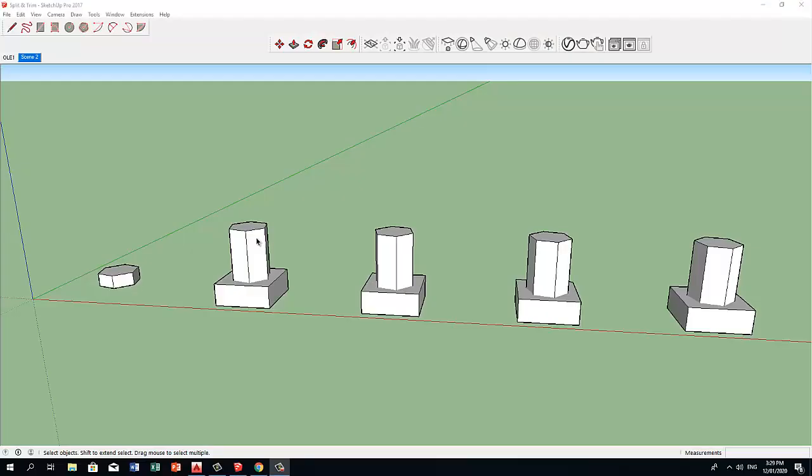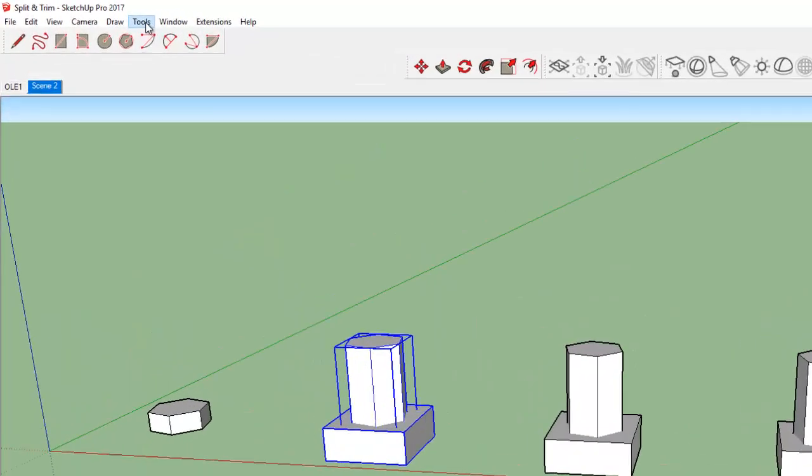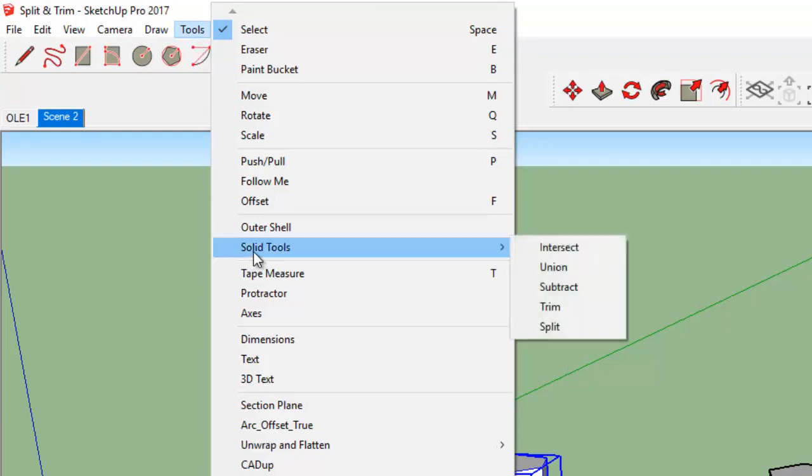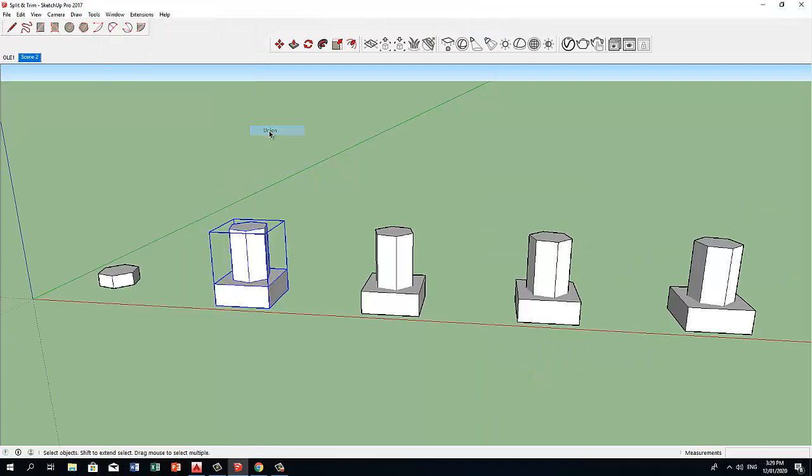Let's do the same with the solids. Let's go to Tools, Solid tools, and Union. Now we only have a single object.